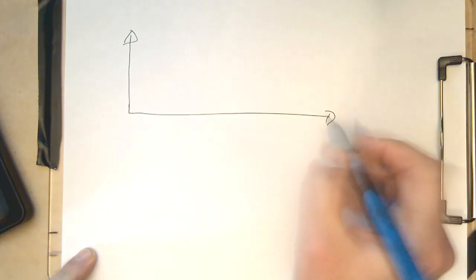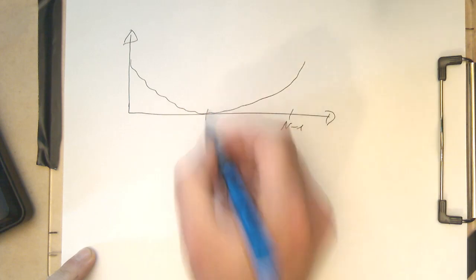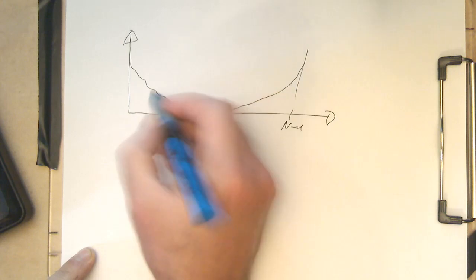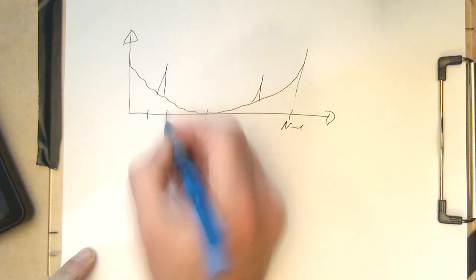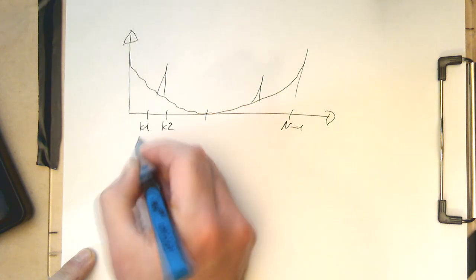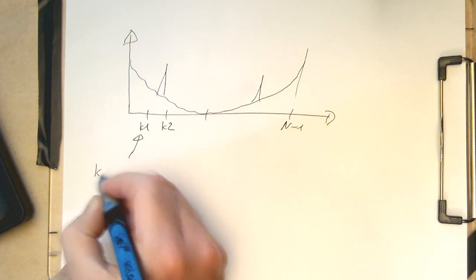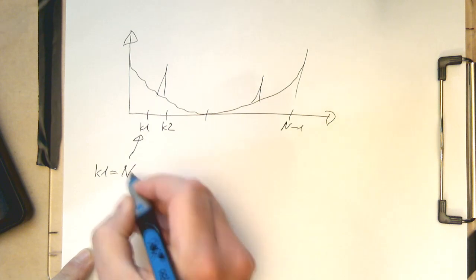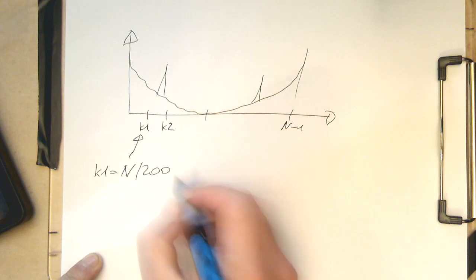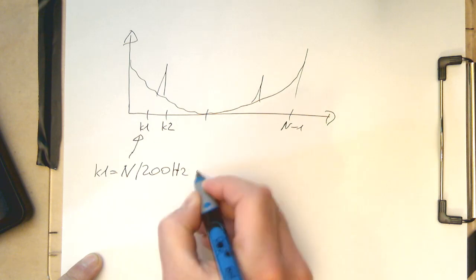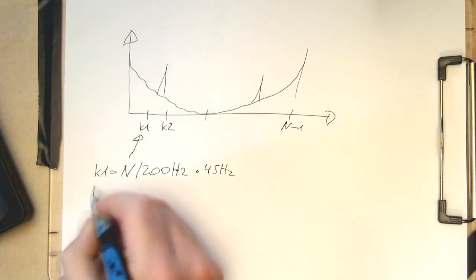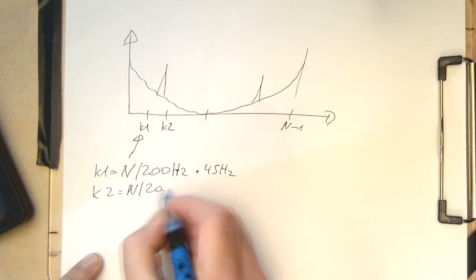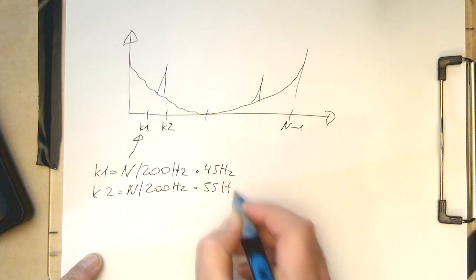So when we think of indices here, let's draw this quickly here up again. And so what we would like to have is here, where are these 50 Hz peaks? We would like to knock this out. So therefore, let's call this here K1 and let's call this here K2. And so, our K1 is here calculated as K1 equals N divided by 200 Hz and then multiplied by 45 Hz. And then the K2 is again N divided by 200 Hz multiplied by 55 Hz.